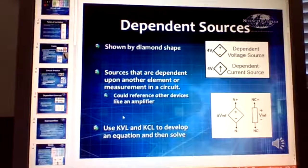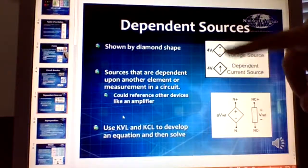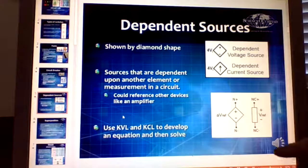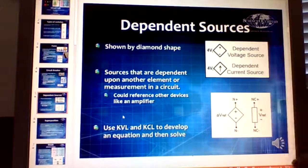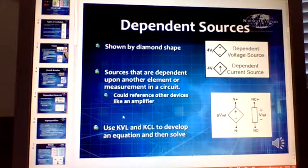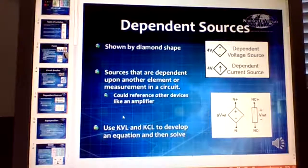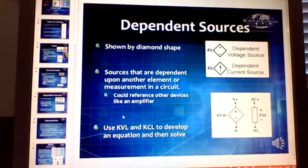A dependent source is shown by a diamond shape, and you can have either a dependent current source or a dependent voltage source. It's some sort of equation, usually referencing something else in the diagram. You can use KVLs and KCLs on these, but keep in mind — when we do superposition, you cannot do superposition with dependent voltage or current sources.